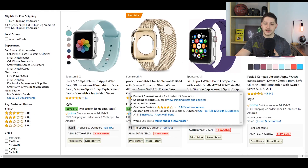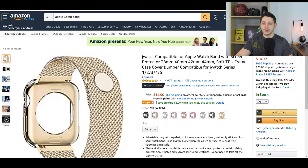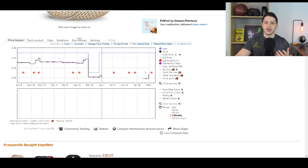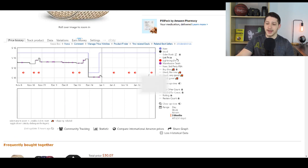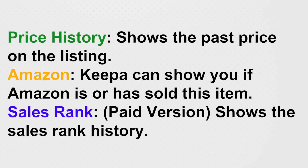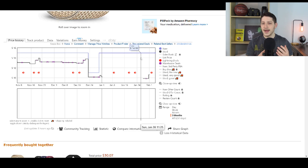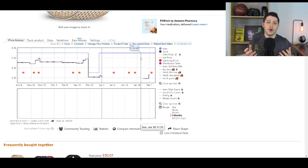With Keepa, you go to a listing and Keepa pops up at the bottom, giving you so much information to help you decide if a product is actually worth purchasing and sending into Amazon. On the free version you can see where the price is hovering, warehouse deals, the used price, and most importantly the price history. So if you can get an item for $15 and it's selling on Amazon for $35, you might think you'd make a profit — but with Keepa you might see that in the past it was actually selling for $20. This lets you track price history and know if the price might fluctuate up or down in the near future.